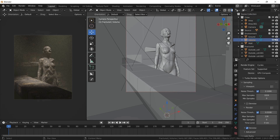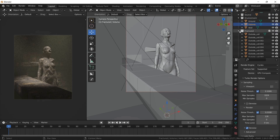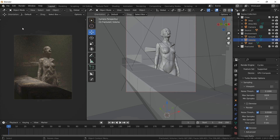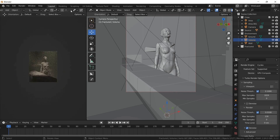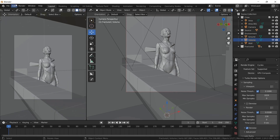When done, let's do a quick render. It will take some time due to the volumetrics — rendering volumetrics in Blender is a bit slow.